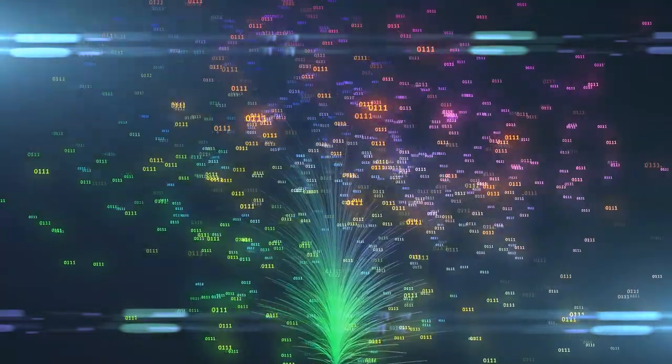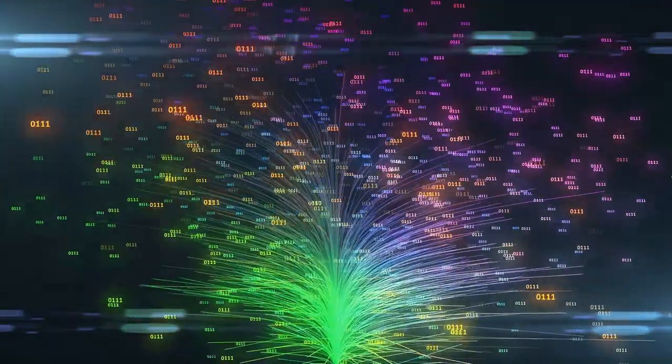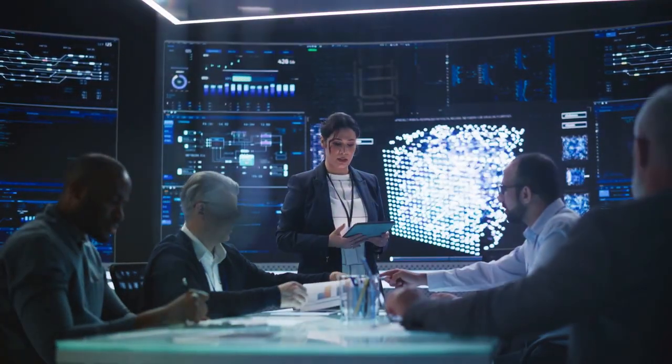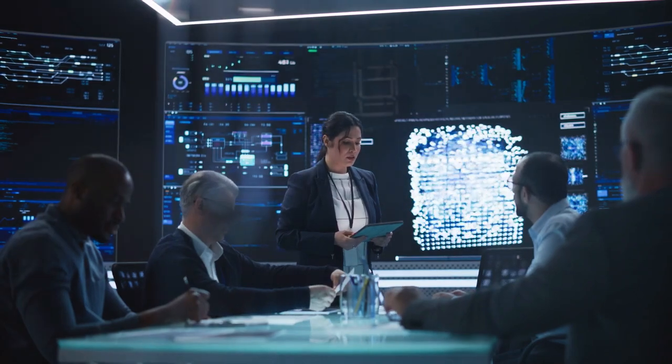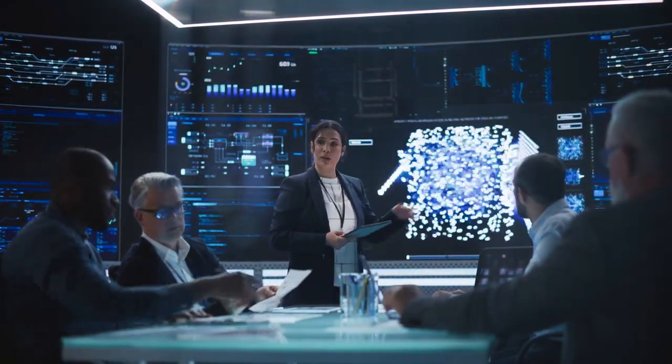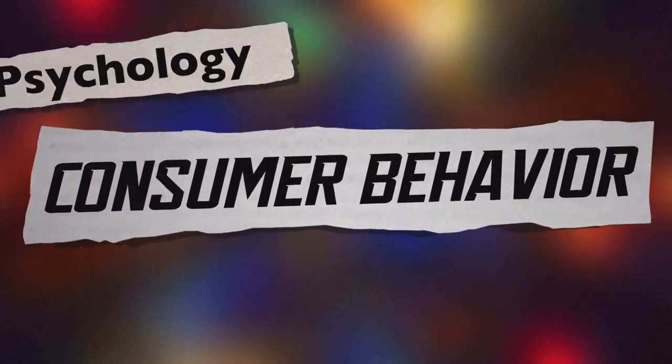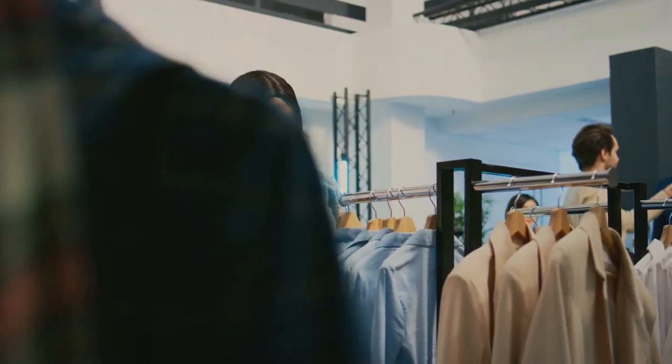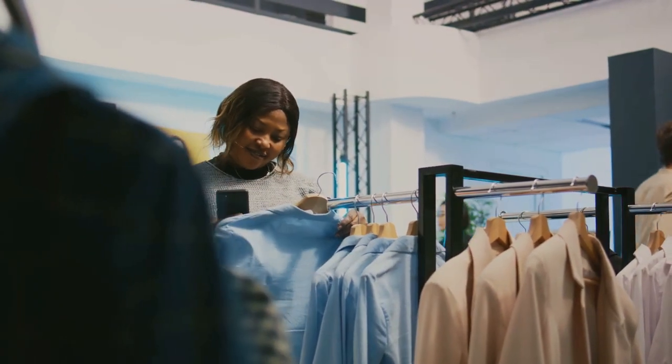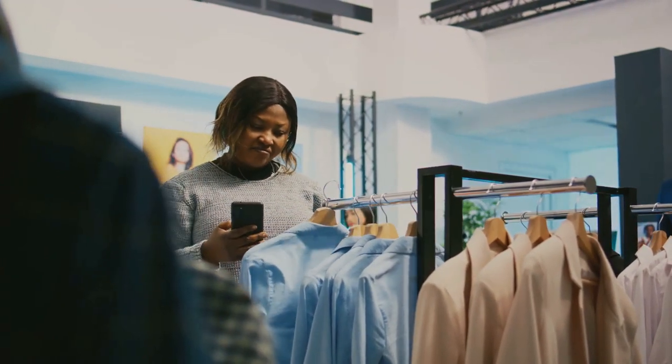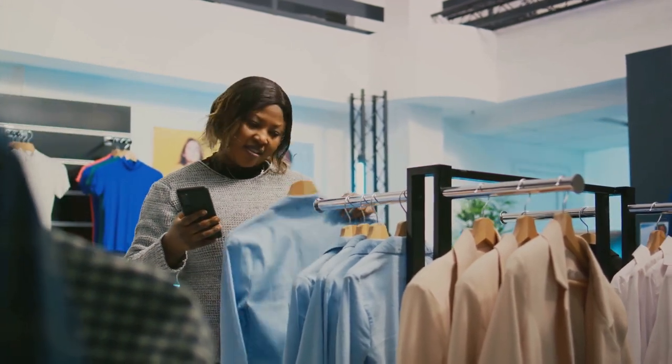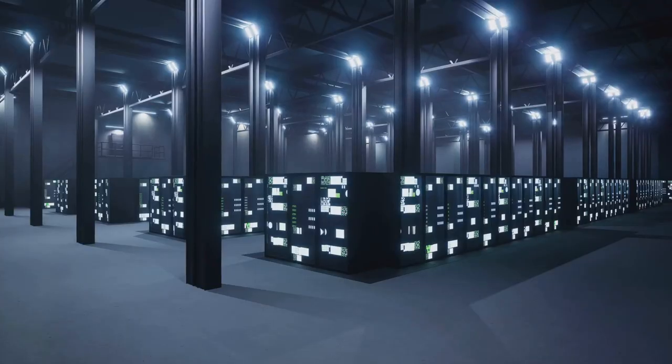This vast sea of information, often referred to as big data, holds immense potential. Companies and organizations across the globe are increasingly leveraging this data to drive crucial decisions. From predicting consumer behavior to determining market trends, enhancing healthcare, and even combating climate change, data-driven decisions are making significant breakthroughs.